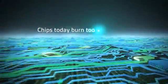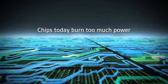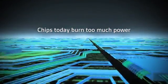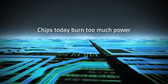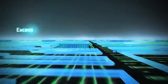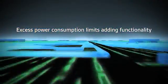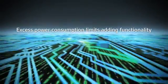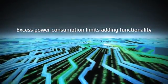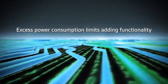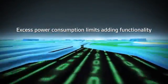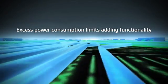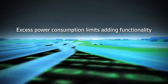Chips today burn too much power, and excess power consumption prevents chip designers from incorporating additional functionality and capabilities. To get past this power problem, the industry must rethink every aspect of electronic design.